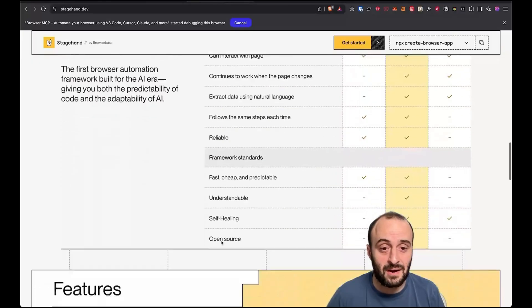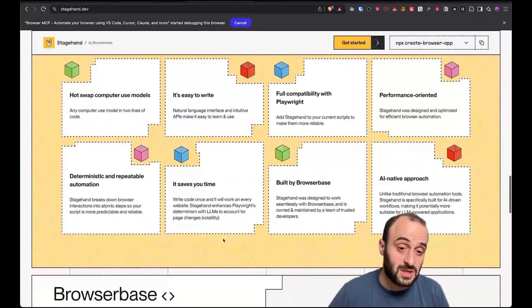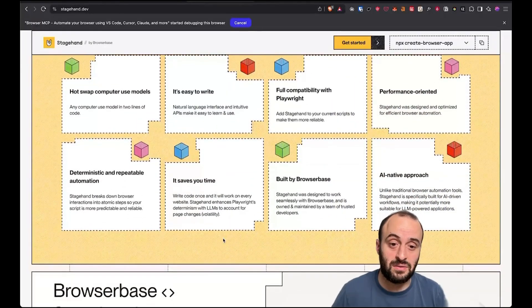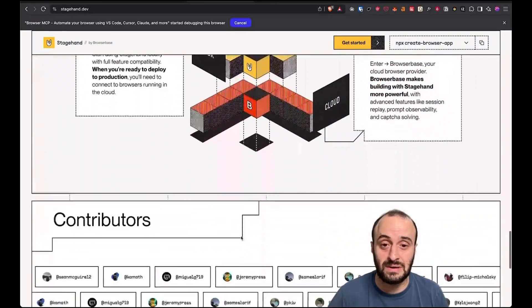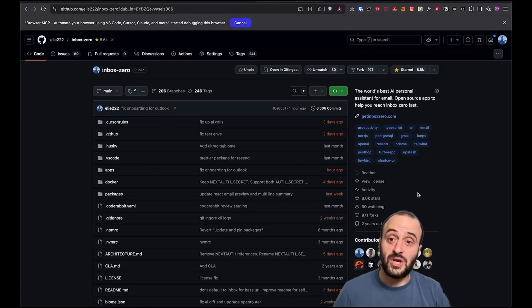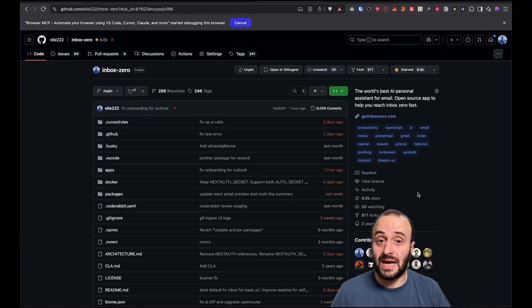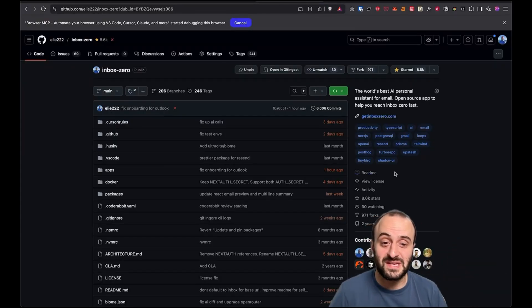They didn't sponsor this video, sponsored a previous video. So I figured I'd give them another shout out as it's related topic. If you enjoyed the video, be sure to check out Inbox Zero. Give it a star, 8.6k. Let's get up to 8.7k for the next video.